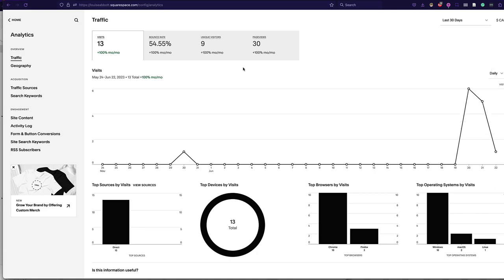So that gives you a little background on the analytics for Squarespace sites.